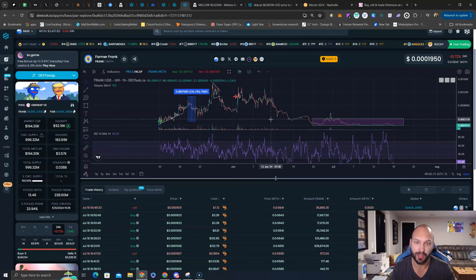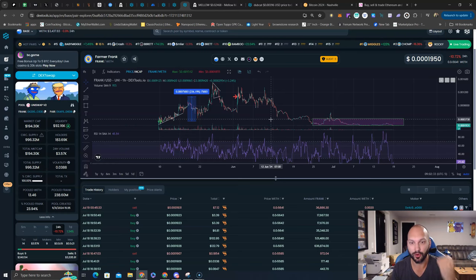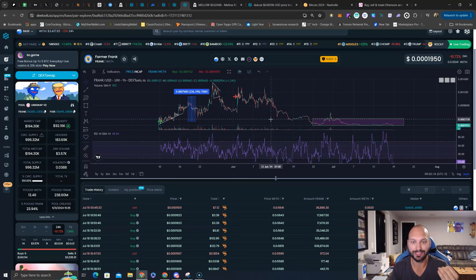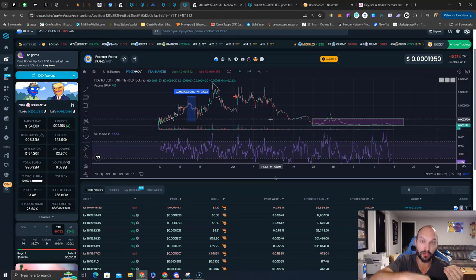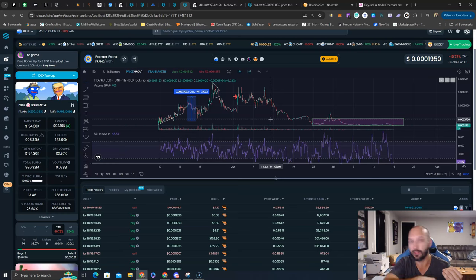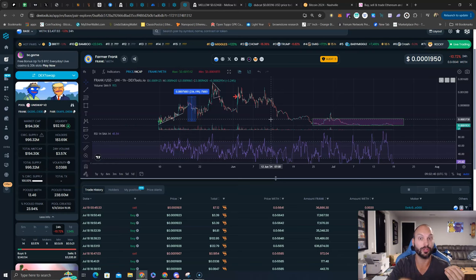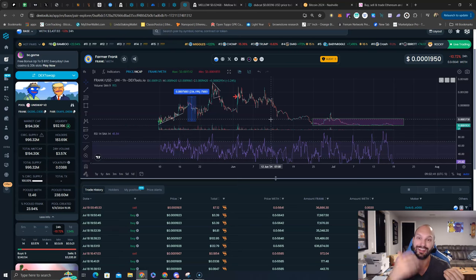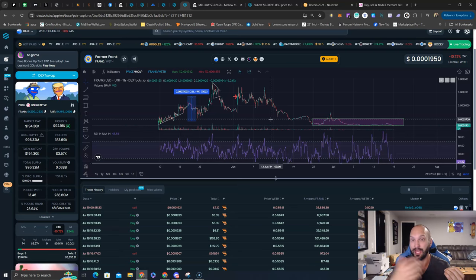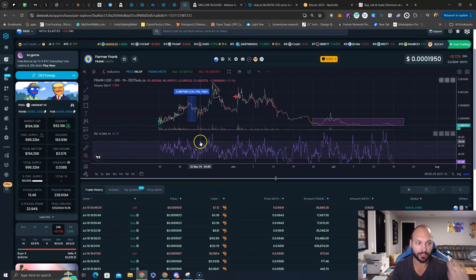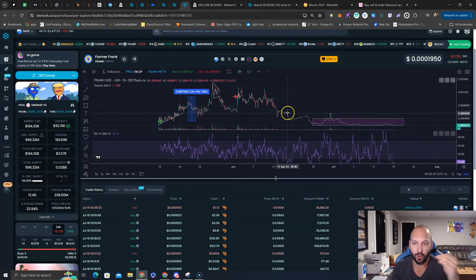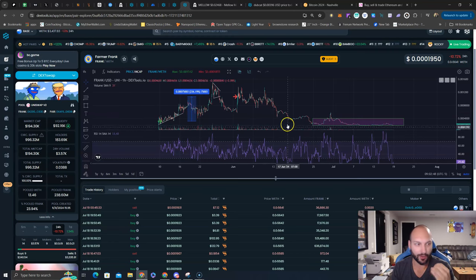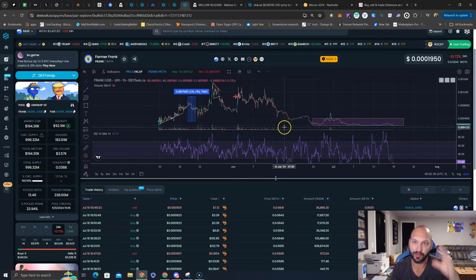By buying and selling Frank, you earn farming points in which you get dropped airdrops of other meme coins. We've earned a plethora of other meme coins, including Carlo, which did very well. We earned hundreds and thousands of dollars worth of Carlo by trading Frank.